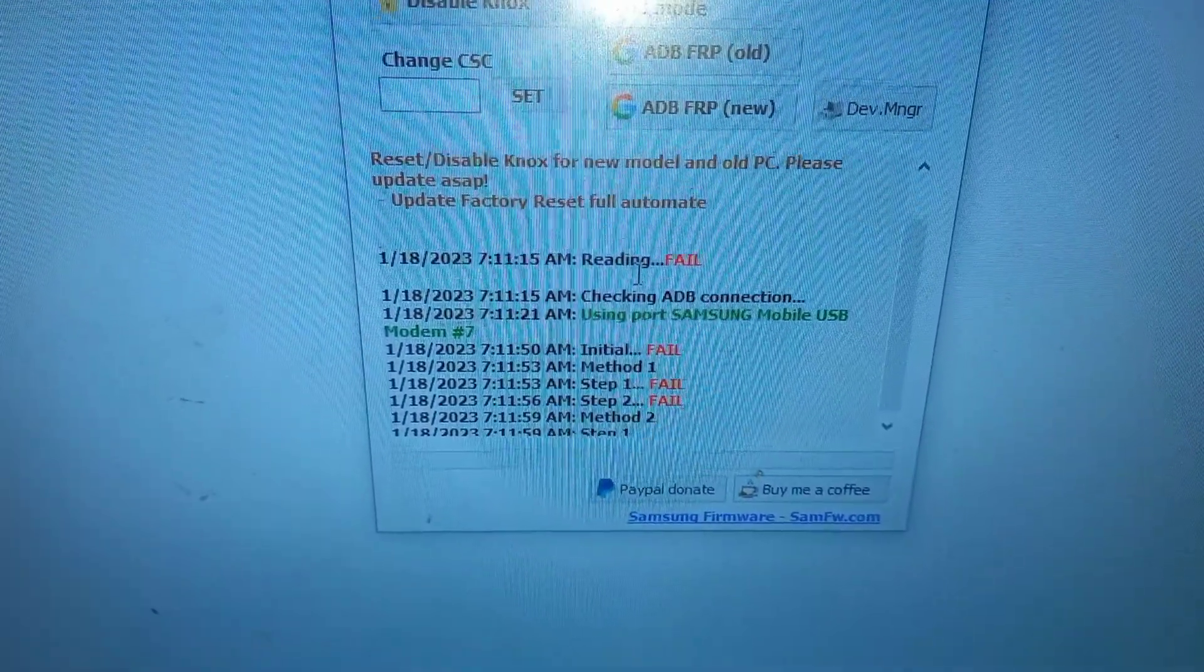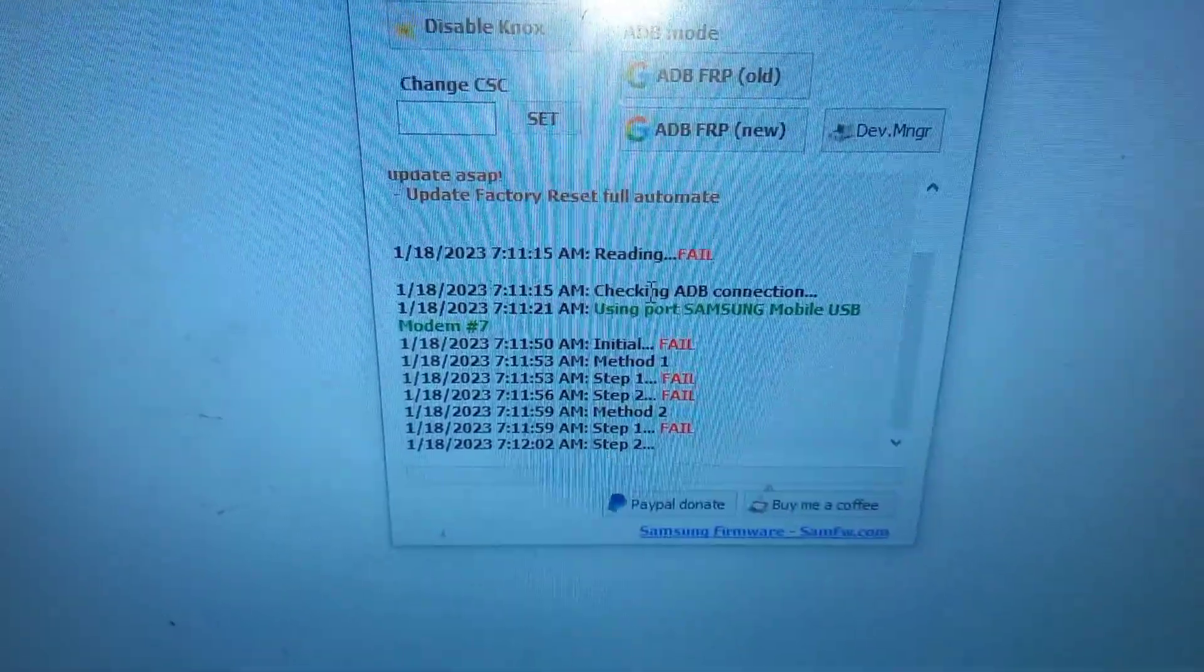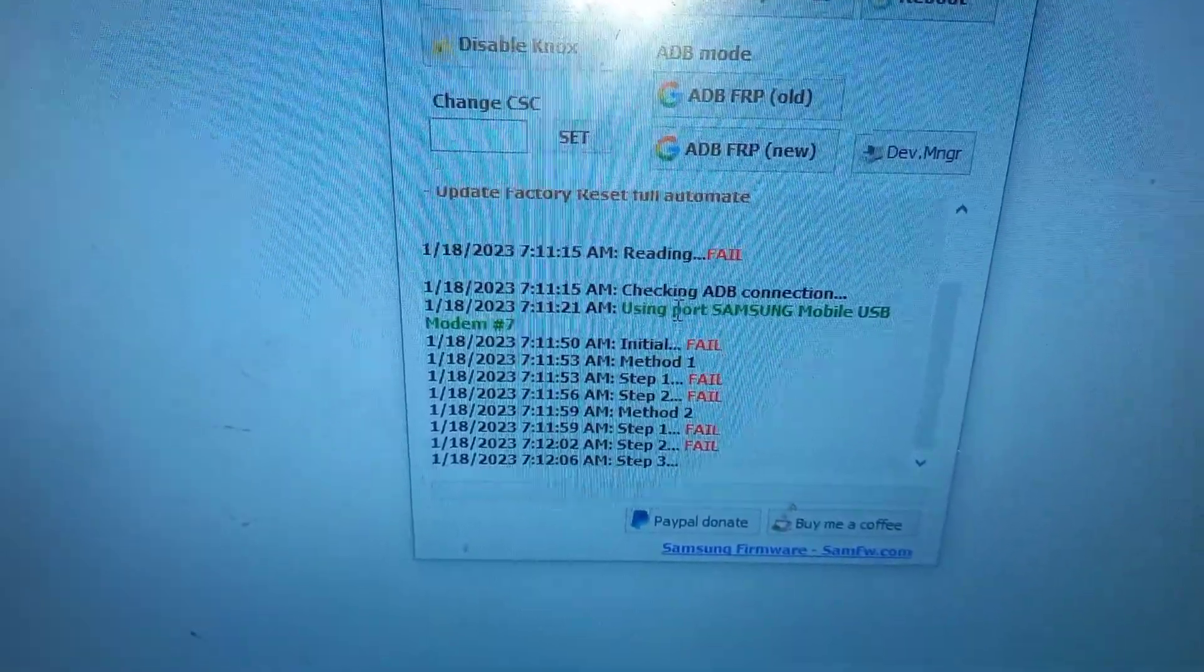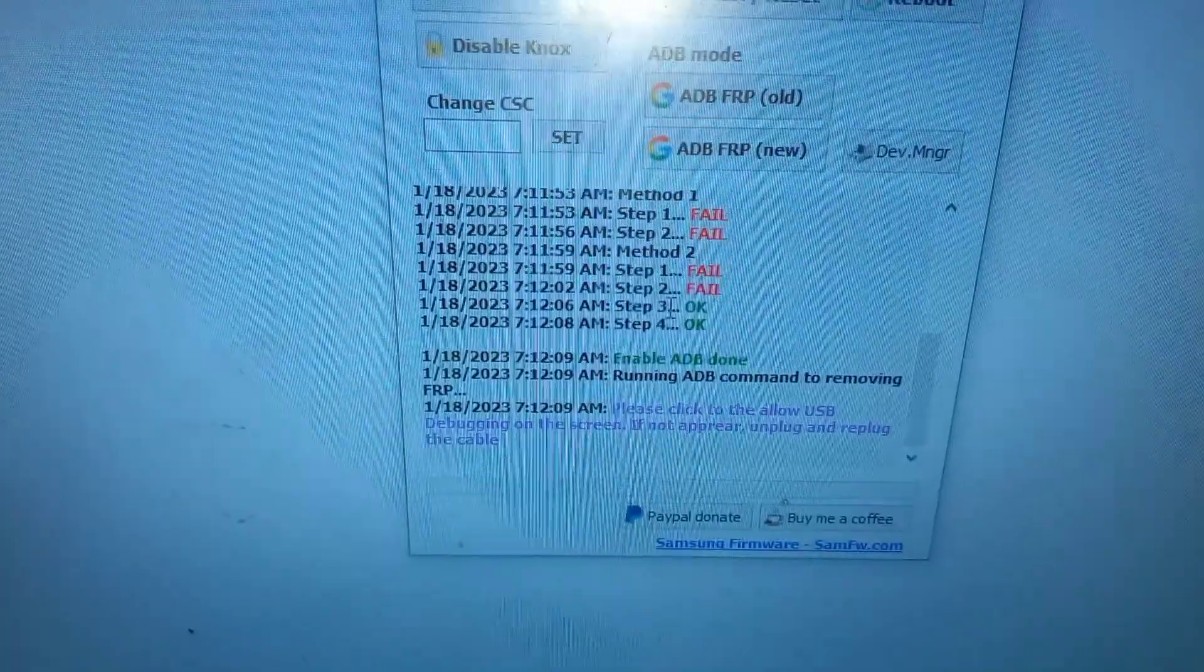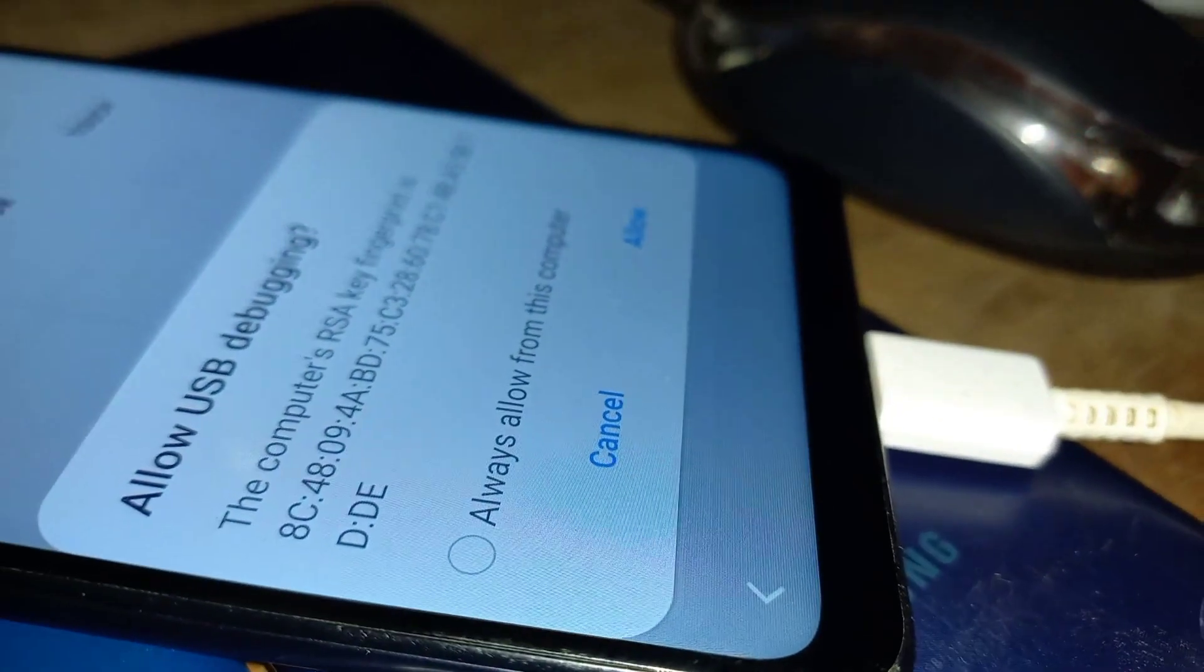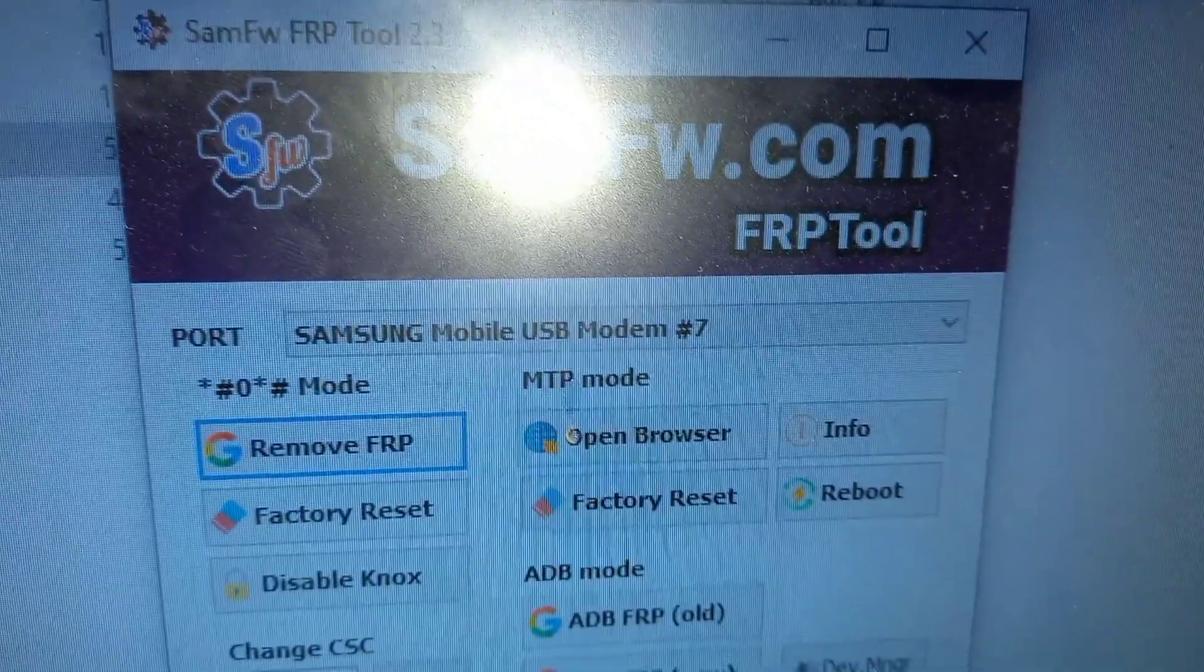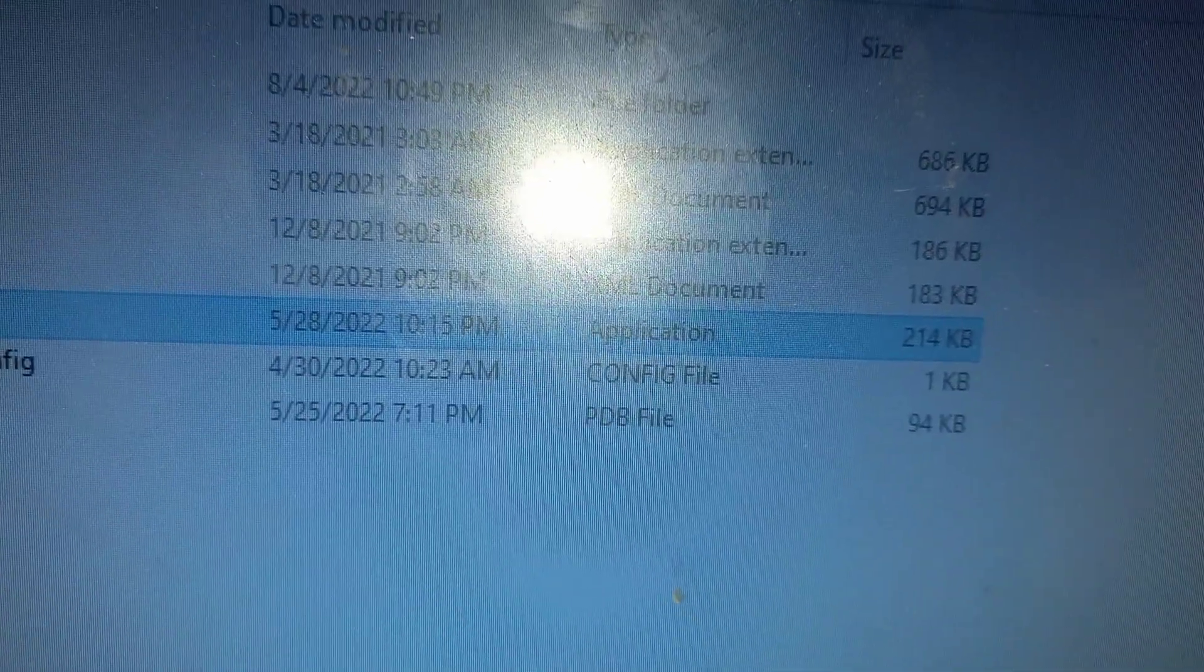You really need to roll back to Android 11 or less. Method 1 fail, step 1 fail, method 2 step fail, and method 3 step 3 also fail. Step 4, enable ADB done. As you can see, the ADB menu popup will appear but don't allow now, just go and click and close this tool.